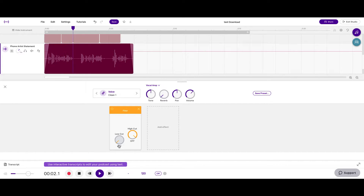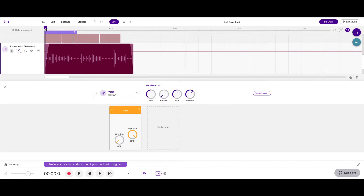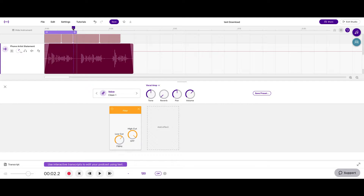Here's the raw vocal — 'I start a picture and I finish it.' That's what it sounded like with no effects.